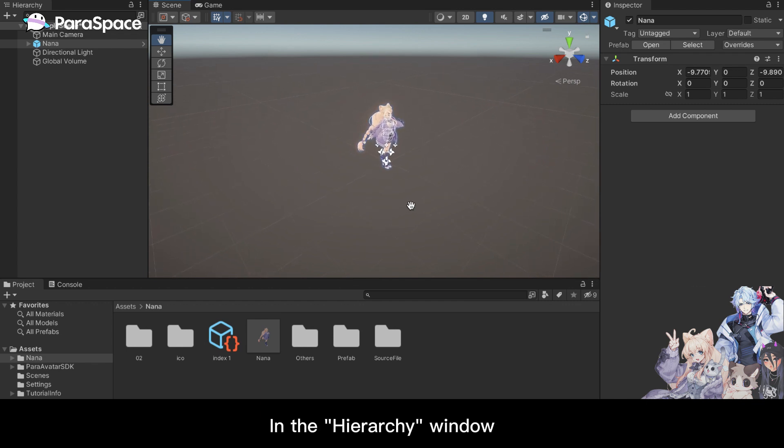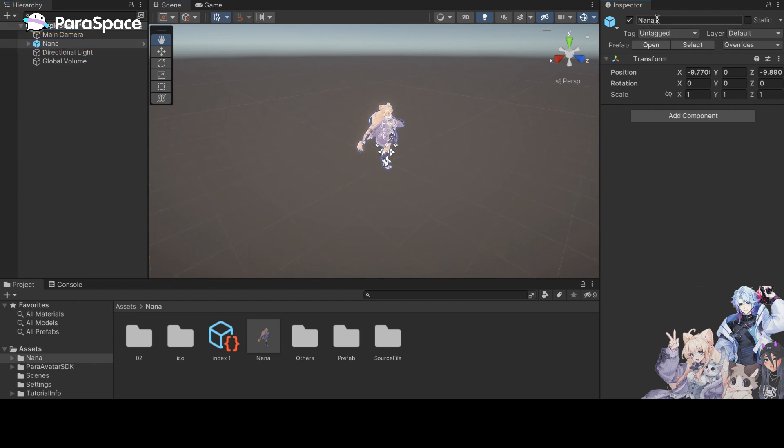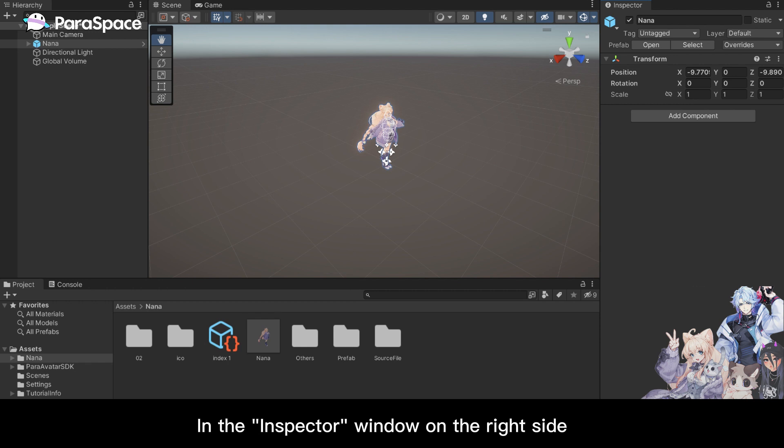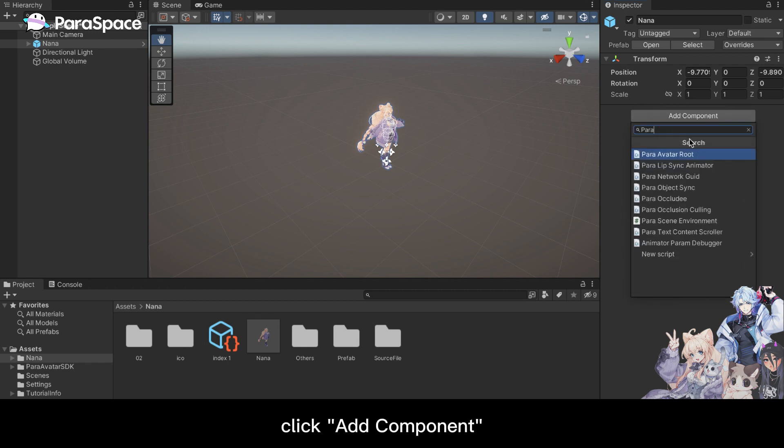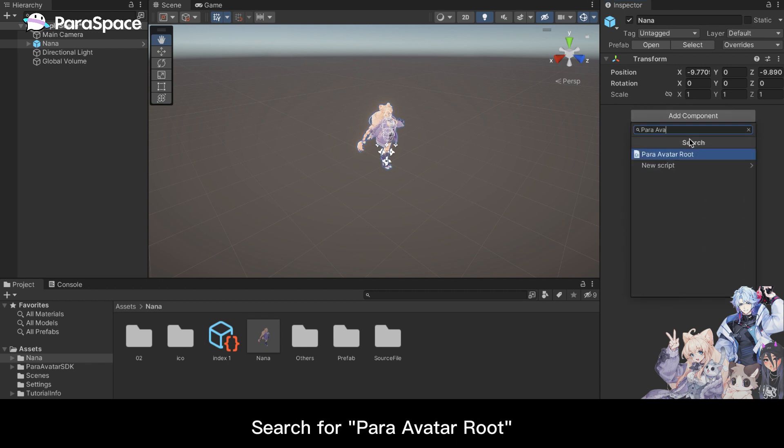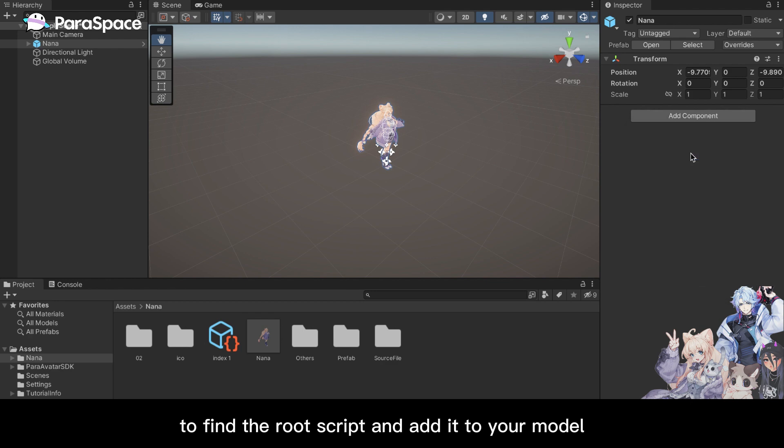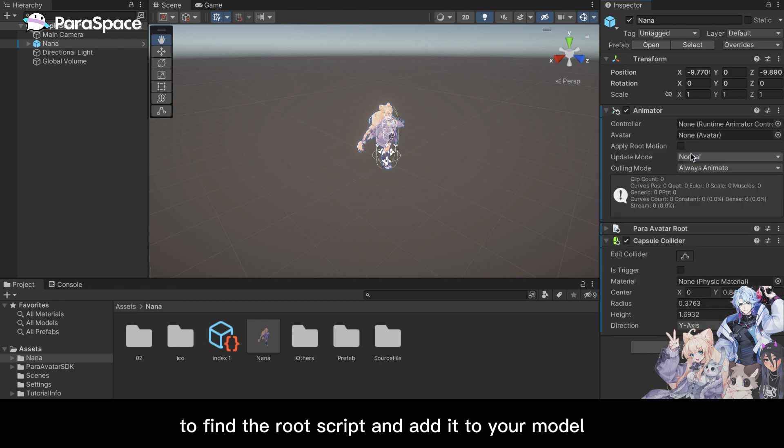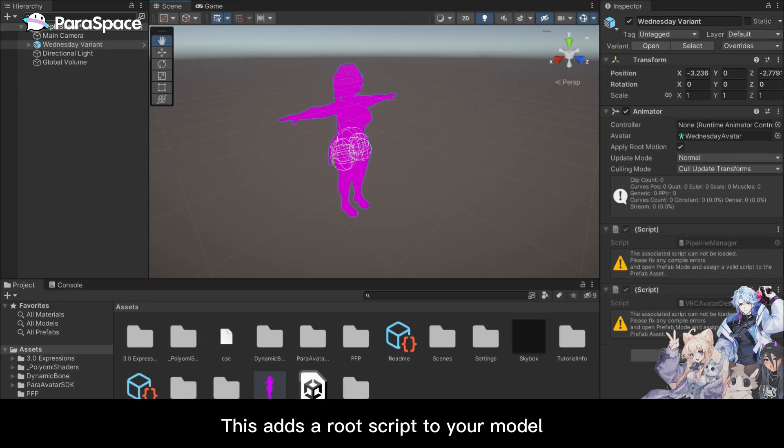In the hierarchy window, find your model. Select your model. In the inspector window on the right side, click add component. Search for para avatar root to find the root script and add it to your model. This adds a root script to your model.